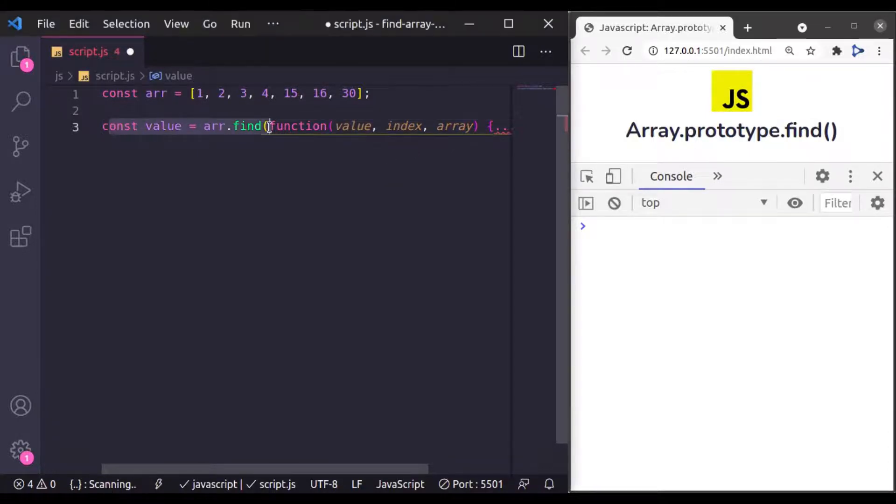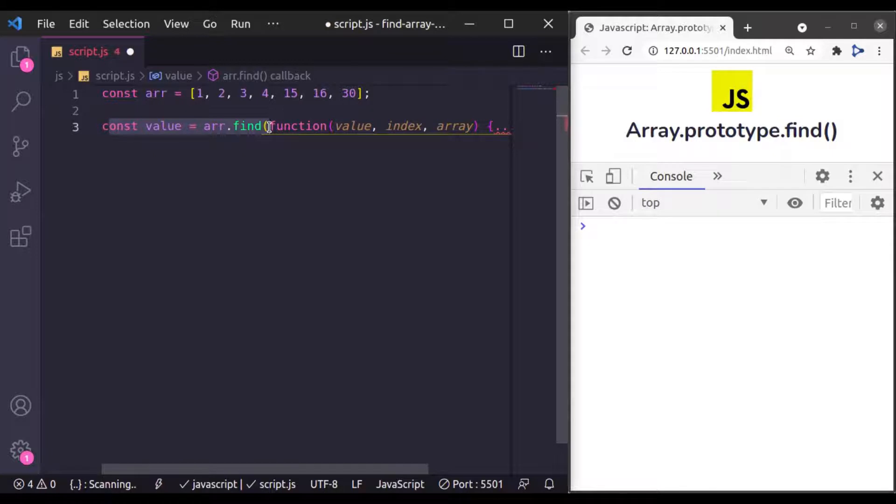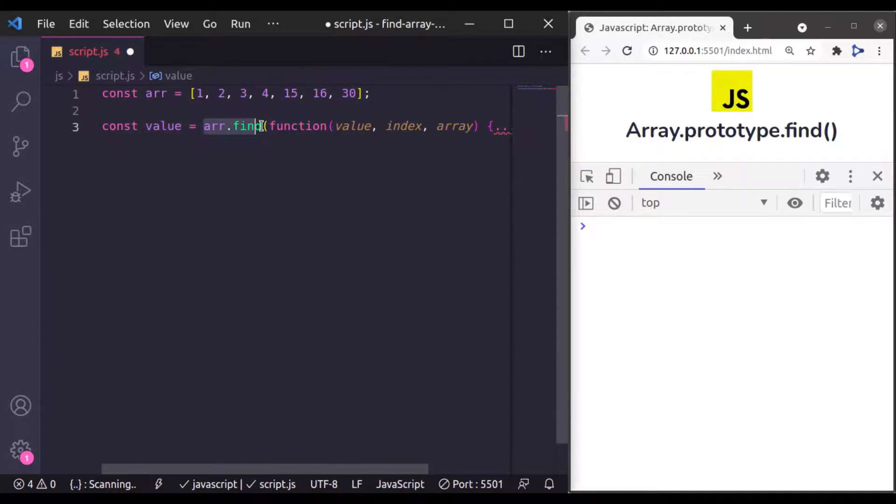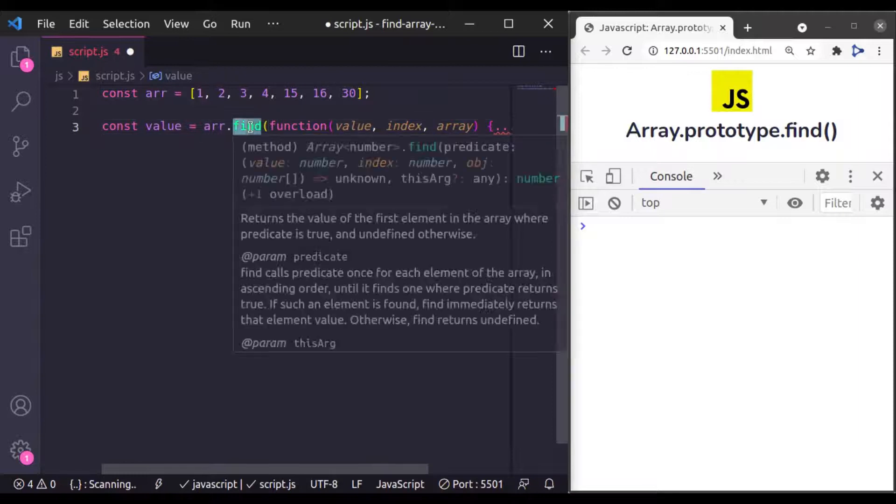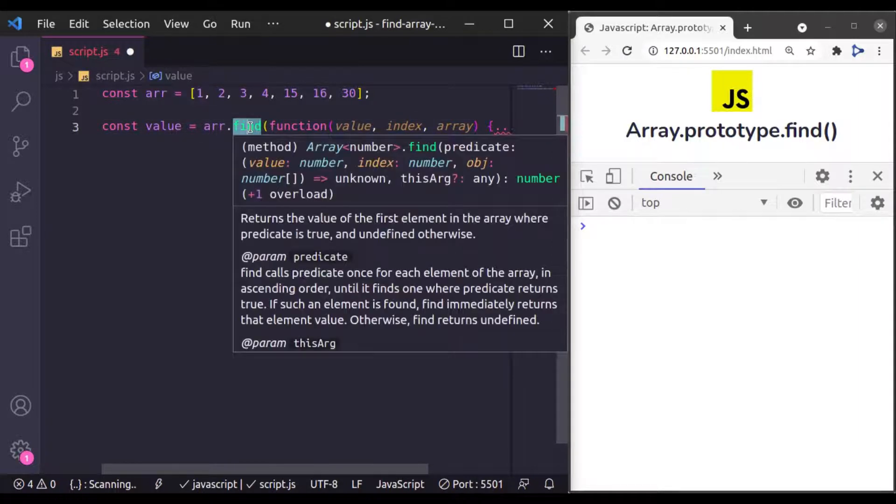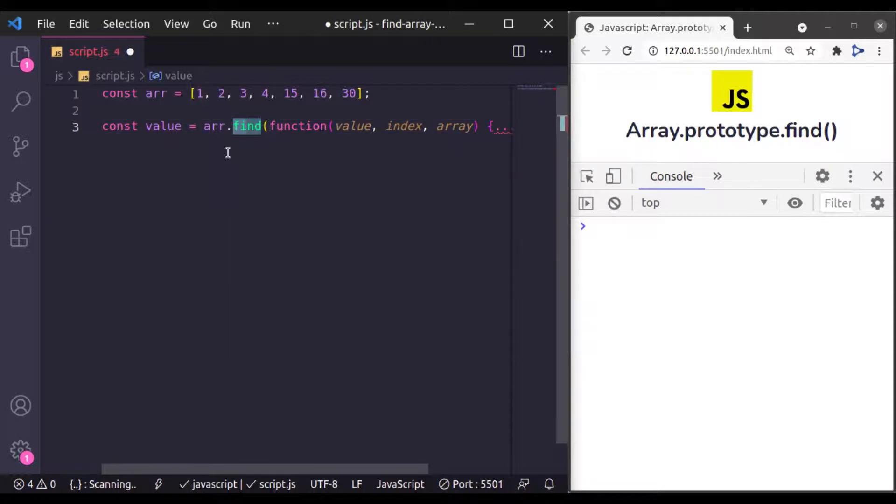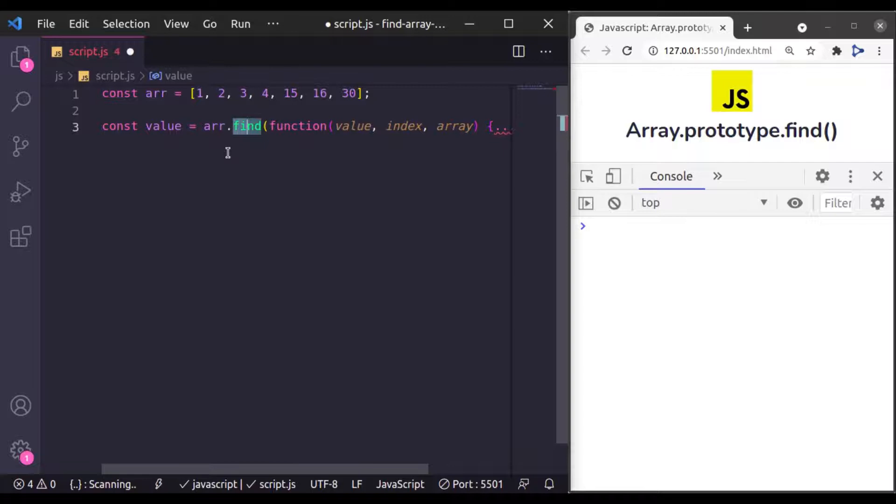The functionality and syntax of find method is very much like Array filter method, except this find method returns only a single element. On the other hand, filter method returns all the elements which satisfy the conditions.